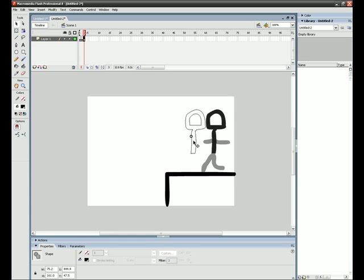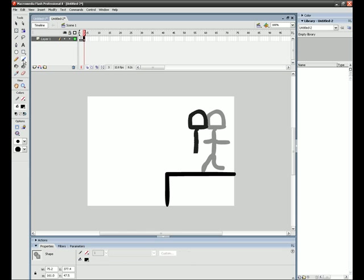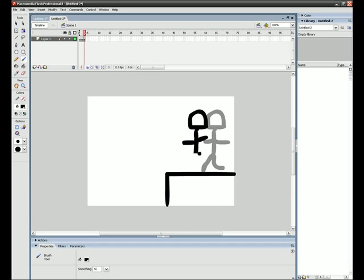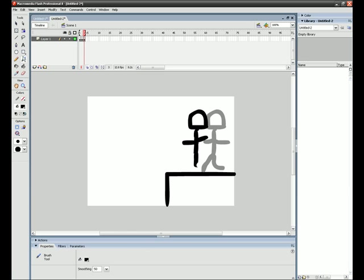You're going to want to move that to right here, then you're going to want to change it up.